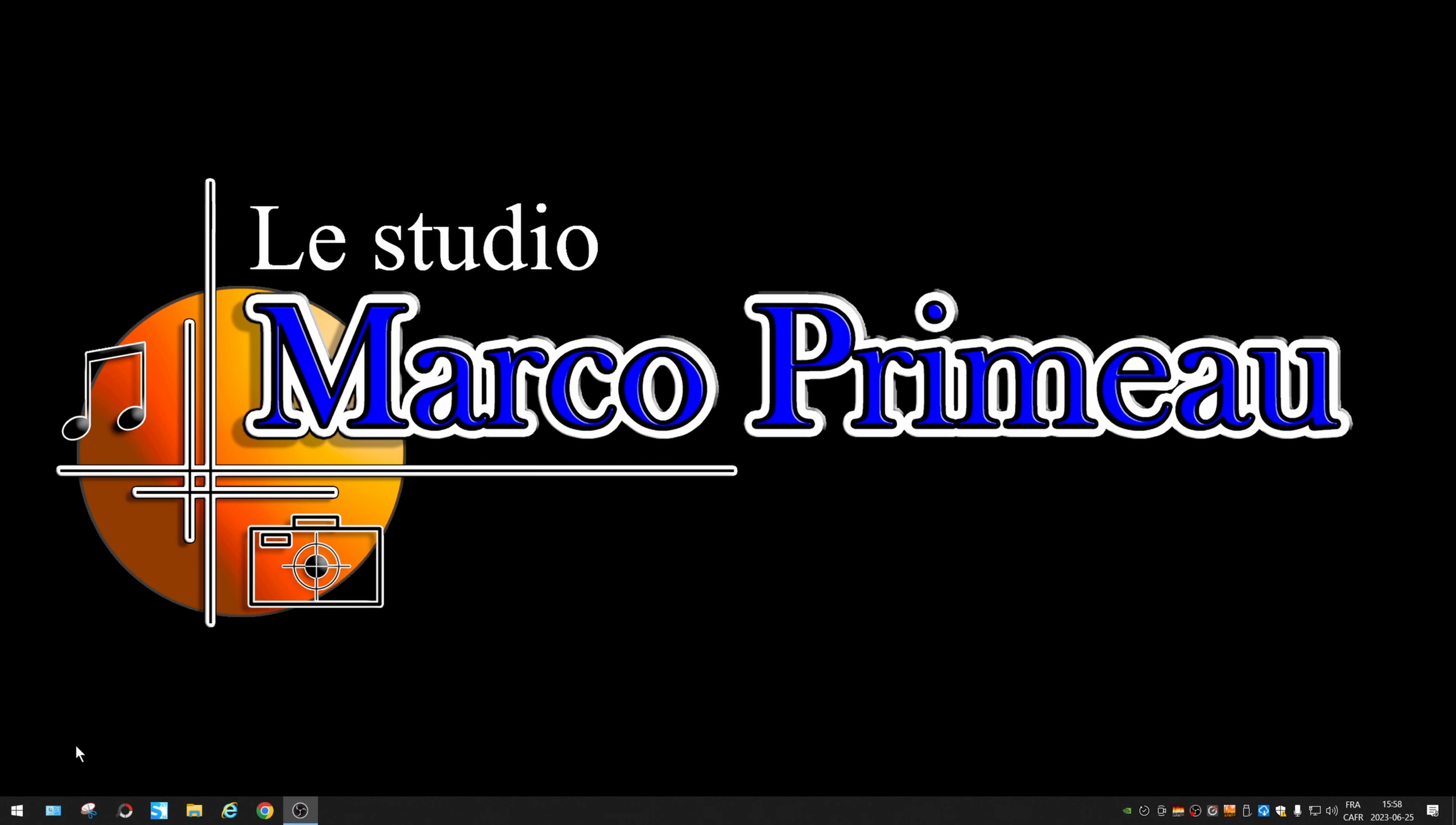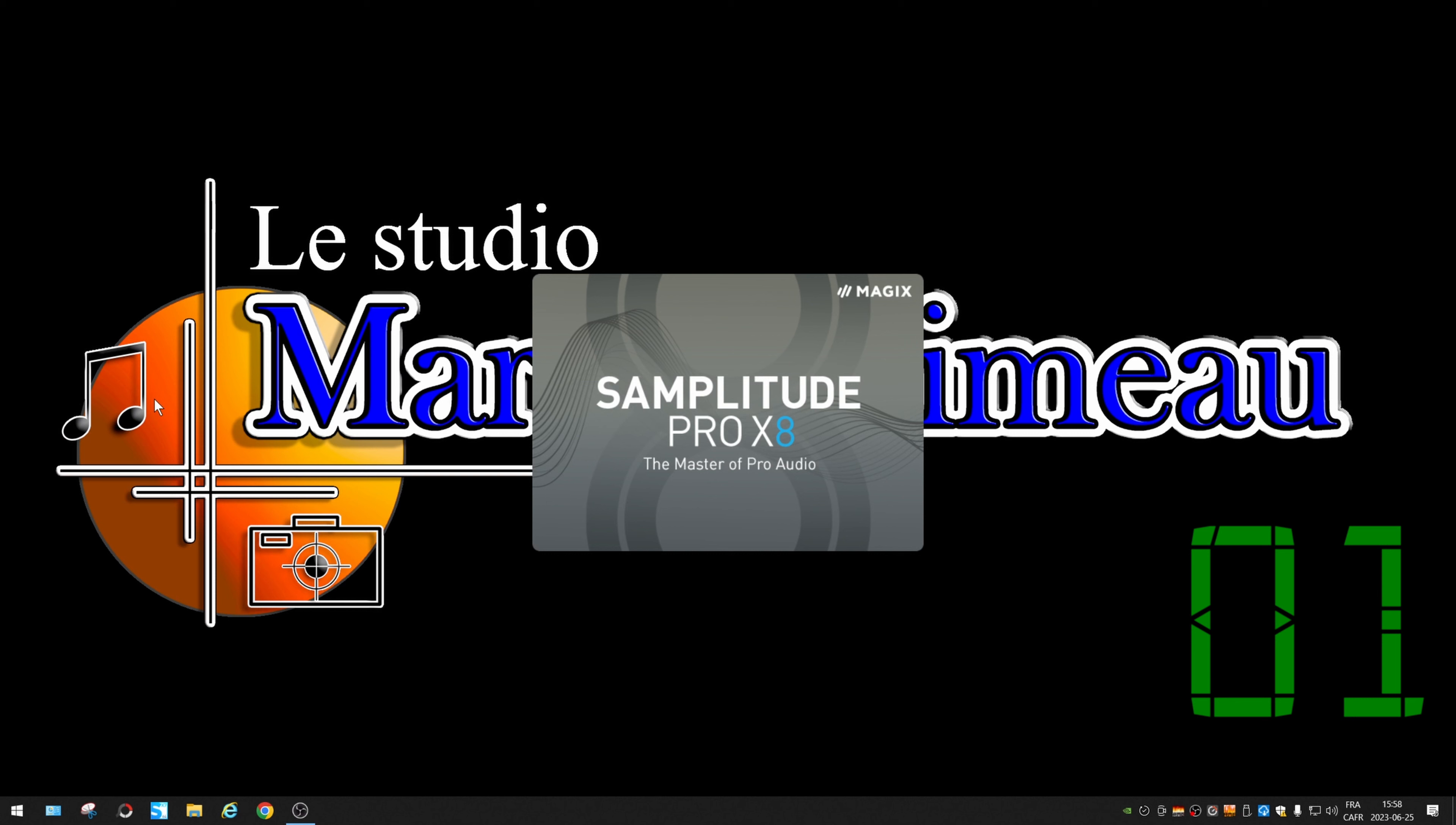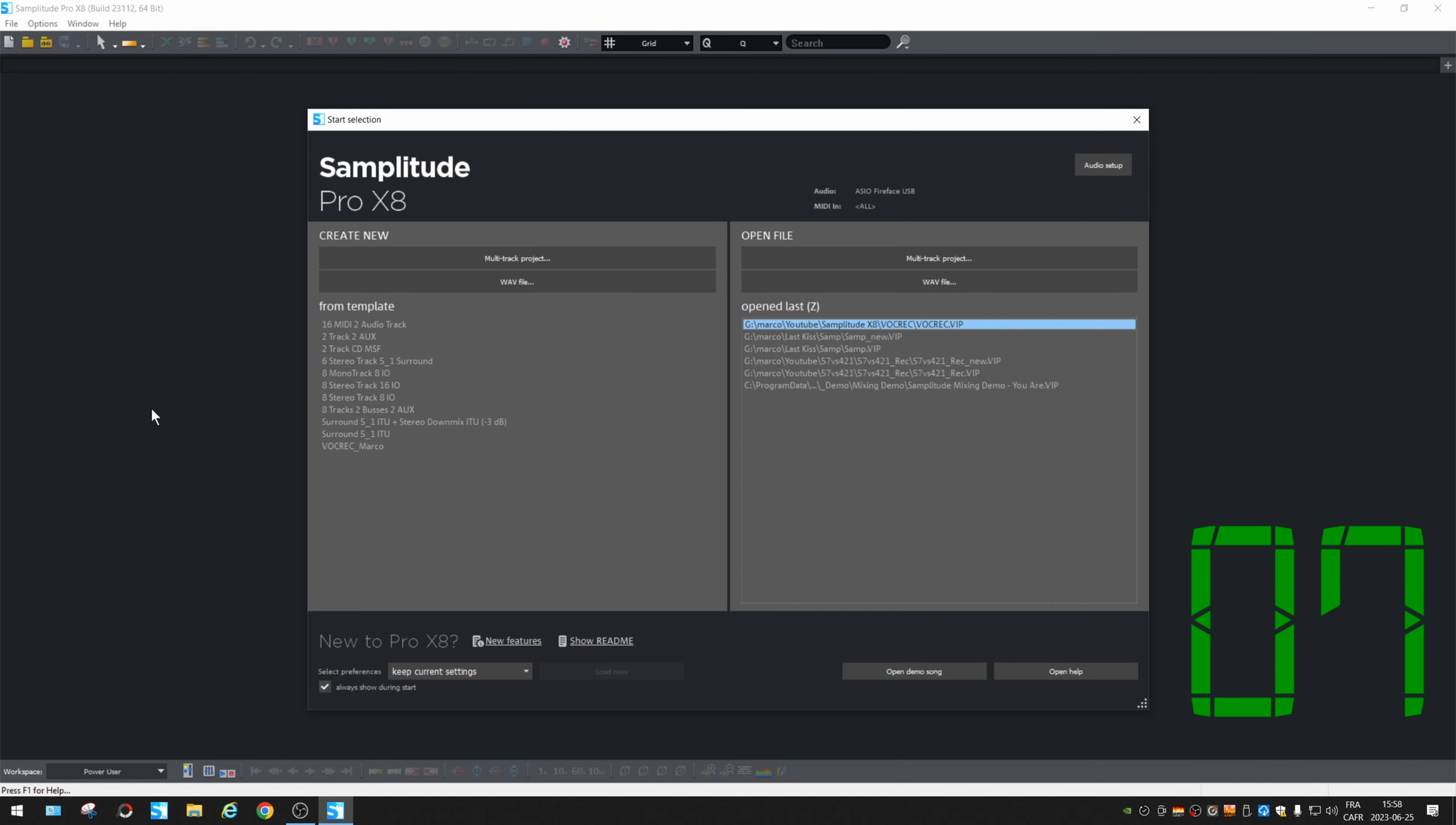Alright, now for X8. Alright, pretty cool.